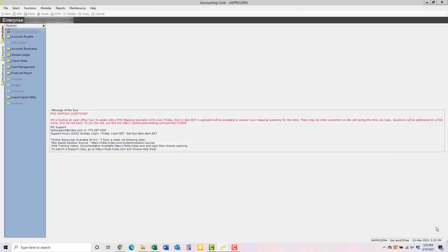Hi, in this Hotel Solutions video, I'll walk you through how to pull the balance sheet report from the Financial Wizard module.